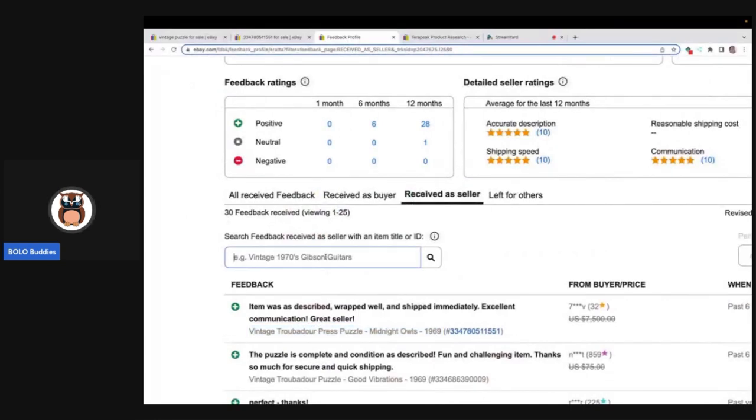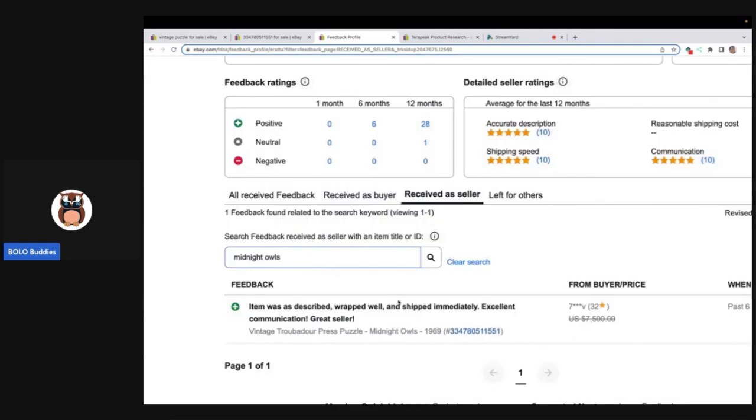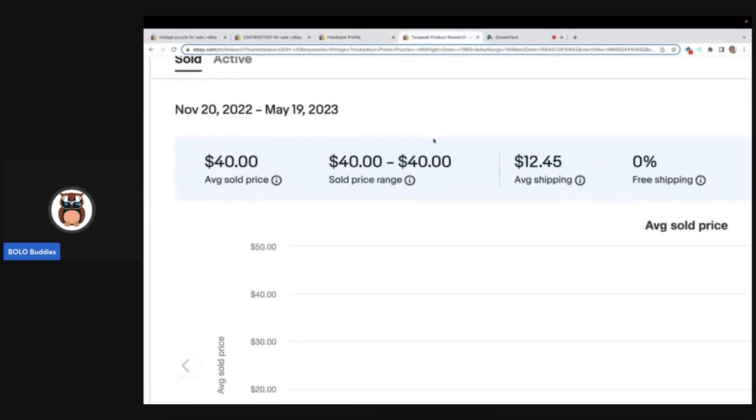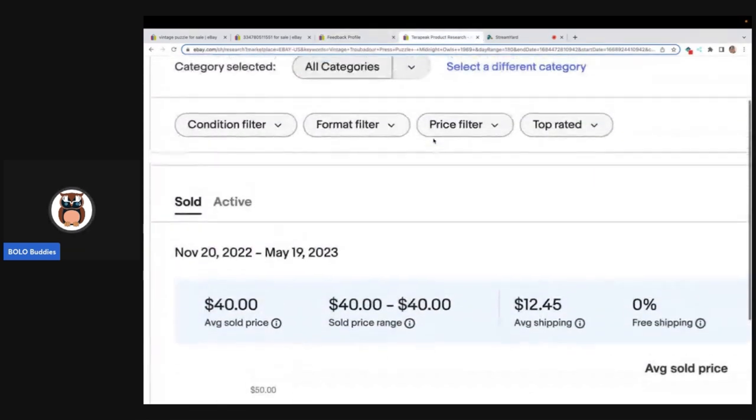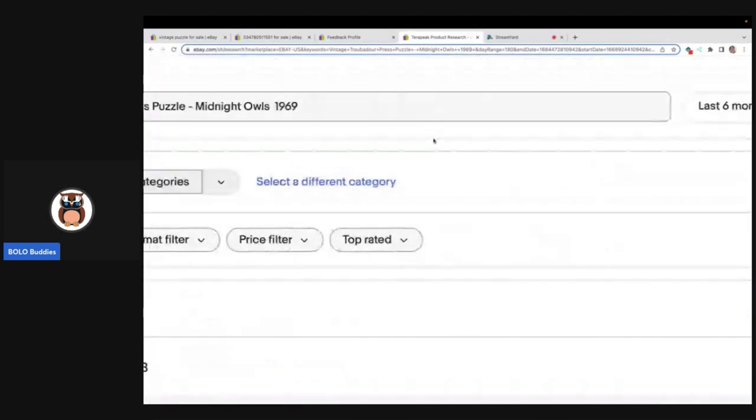Dig a little deeper. Check the feedback. How do you check the feedback? You type it in right here. So this was Midnight Owls. If I type that in it's going to have one listing. This one just happened to be at the top so I didn't have to do that. But check the feedback of the seller and use Terapeak.